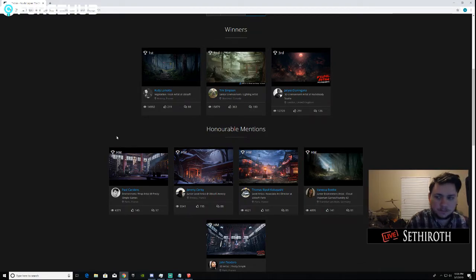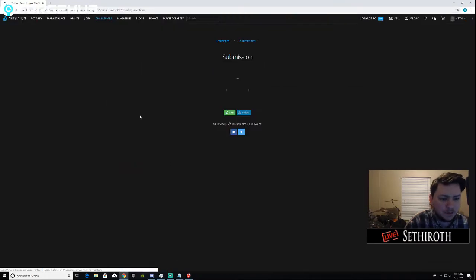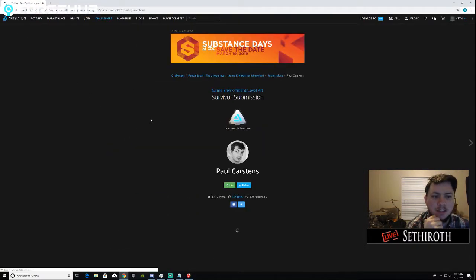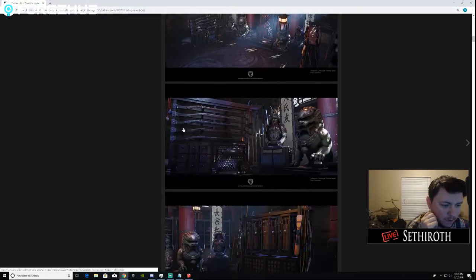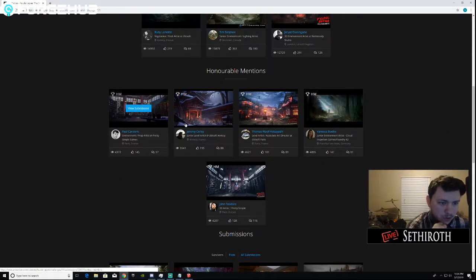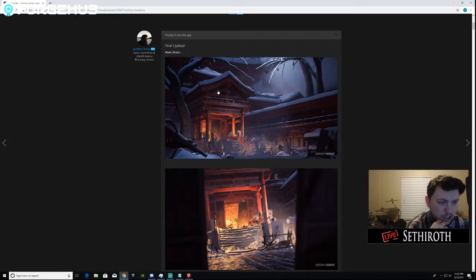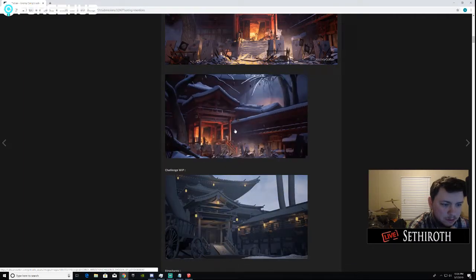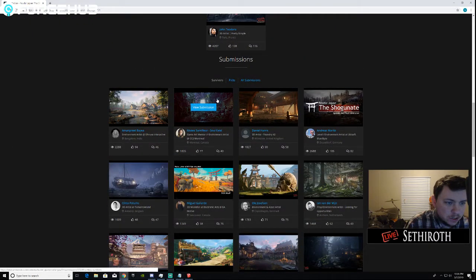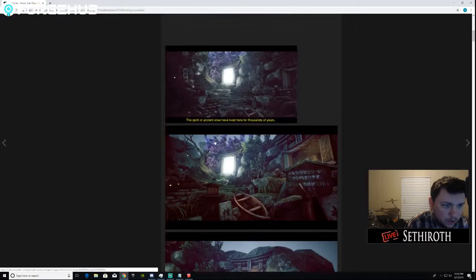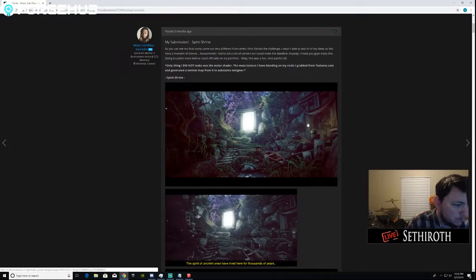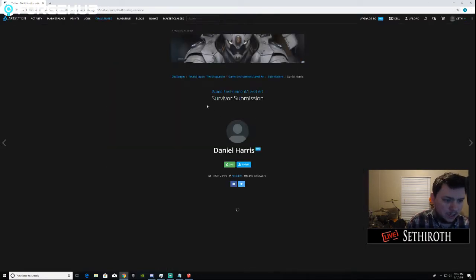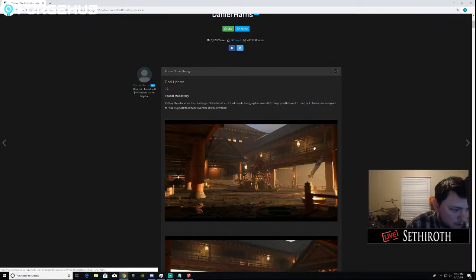When gathering reference art, just grab whatever tugs at you visually. There's nothing too important about the process — just grab as much as you can that you like so you have a lot of ideas to come off of. Looking at the honorable mentions — this one's kind of cool but maybe still a little detailed. This one here is actually really cool, though a little too busy for what we're doing. Ours is a little bit more basic.